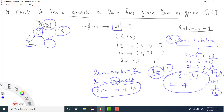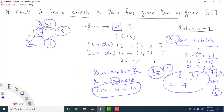Now let's see the time complexity. If there are n nodes, we traverse all nodes, so time complexity is O(n). For space complexity, we are using a set and at maximum we can store n values, so space complexity is also O(n). That is our first solution using the set.